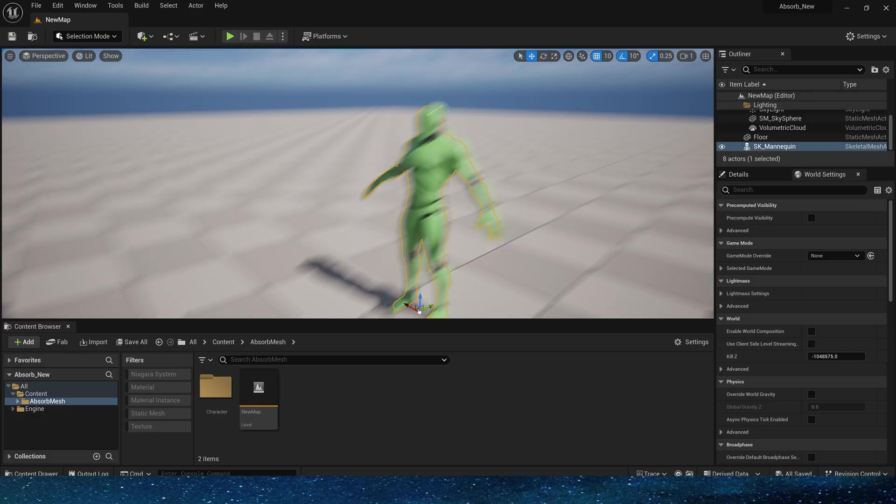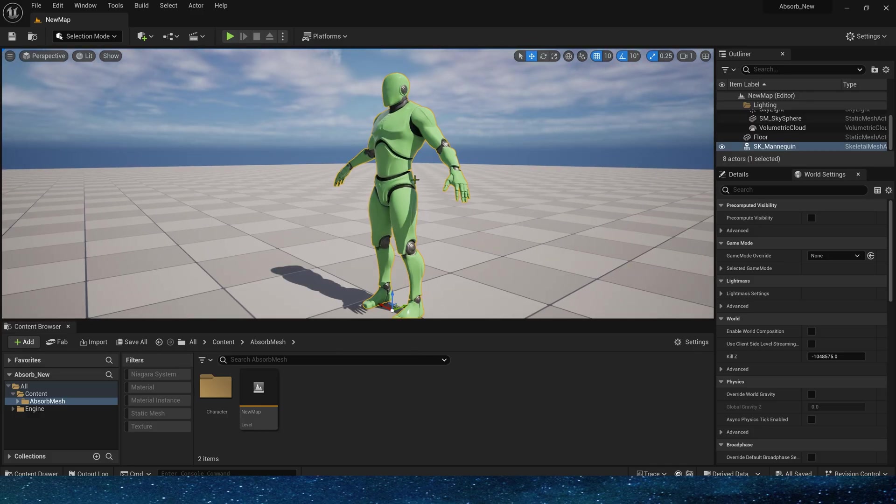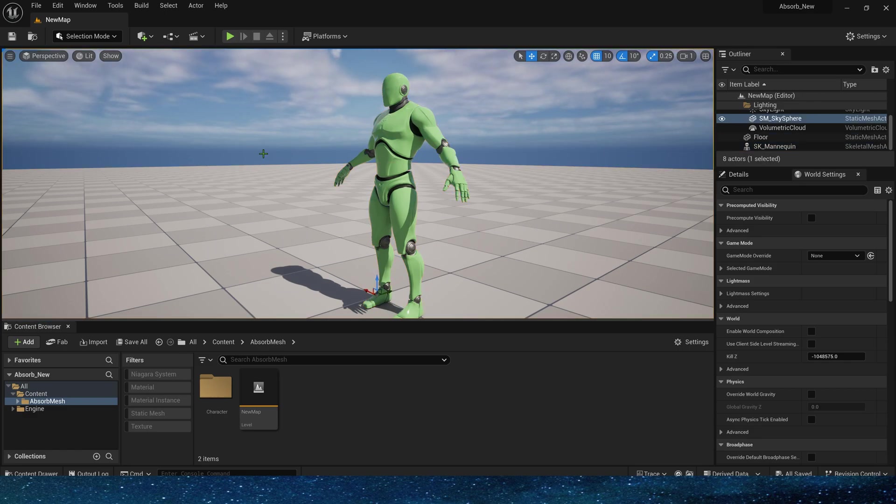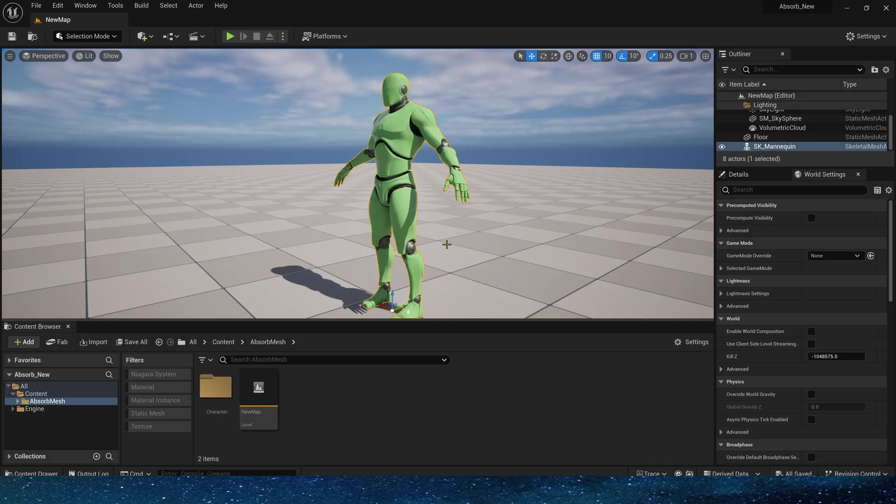If we just create the absorption effect we don't need to modify the character's material, but if we want to dissolve or disappear the character to match Niagara, we need to modify the character's material. In previous videos we have used many ways to create it, so in this video we will not show the character material part.